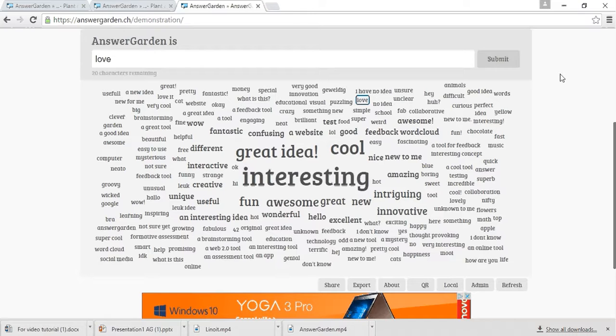AnswerGarden is a great tool if you want to collect a lot of short answers from some group. AnswerGarden works best when only a single word answer is required.